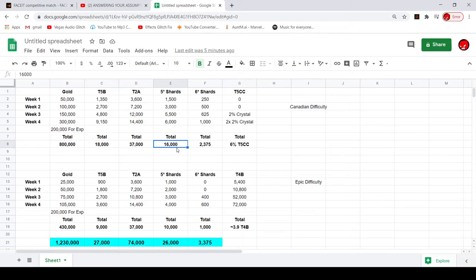26,000 five-star shards, so yeah maybe if Canadian was like 20,000 then you could get three in total, but yeah it's still pretty good. And then 3,375 six-star shards, so that is really good. I like to see that, it's like a third of a six-star.